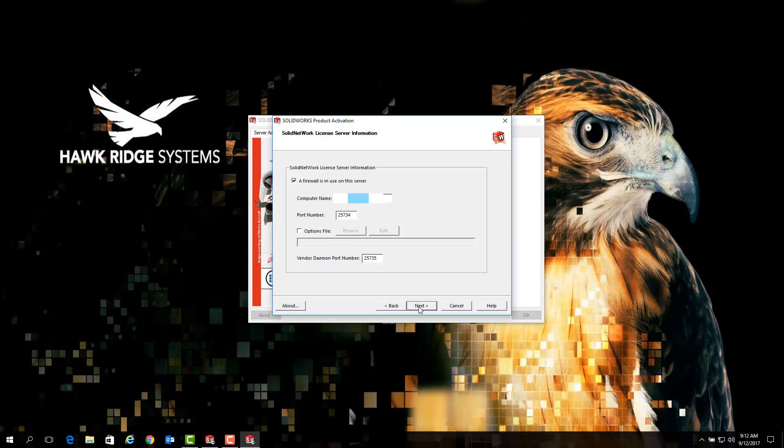However, if this option is already selected and the license checkout issues persist, you will want to proceed with the steps needed to manually add the exceptions for the needed ports to the Windows firewall. So we can close this.